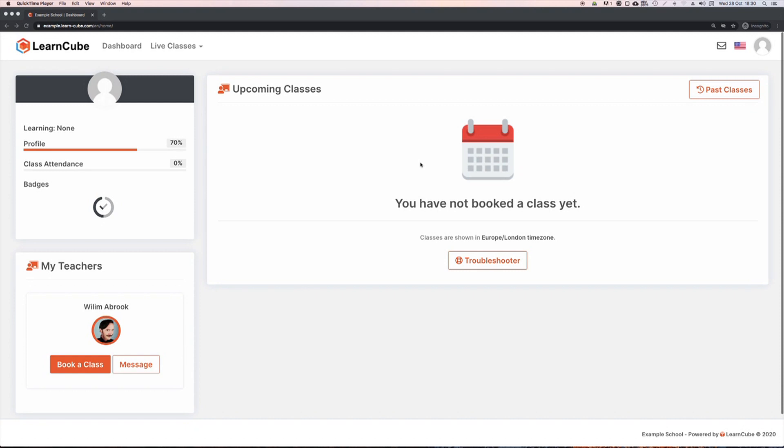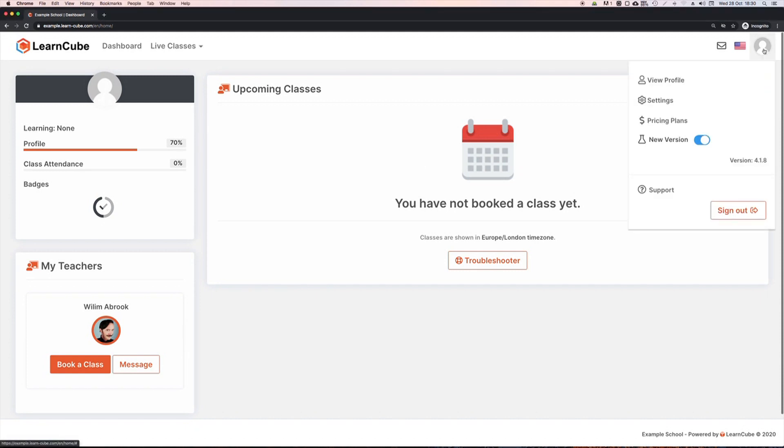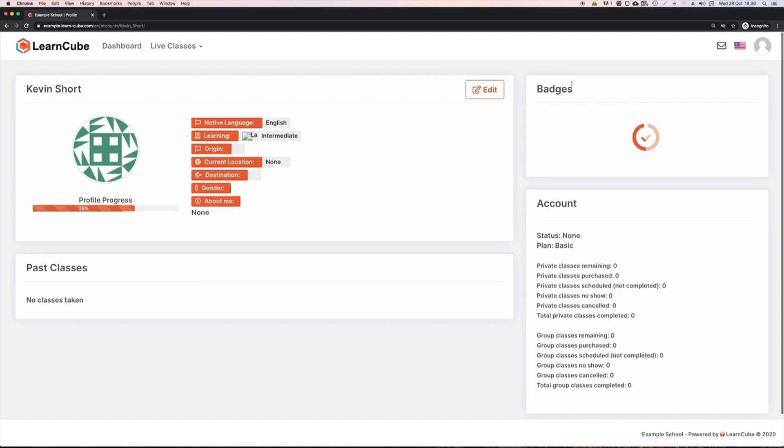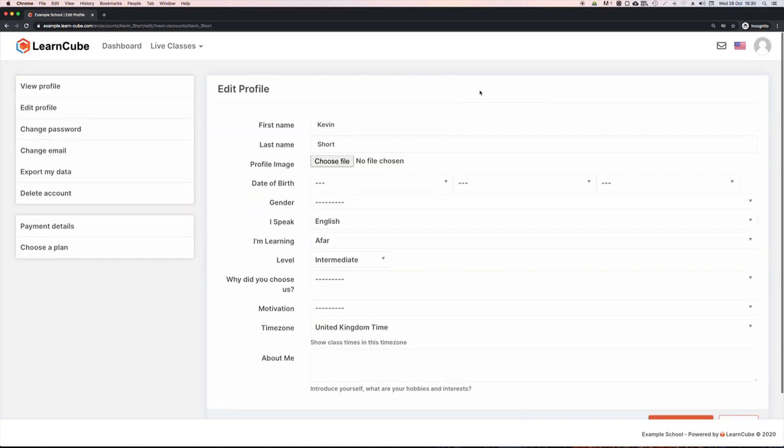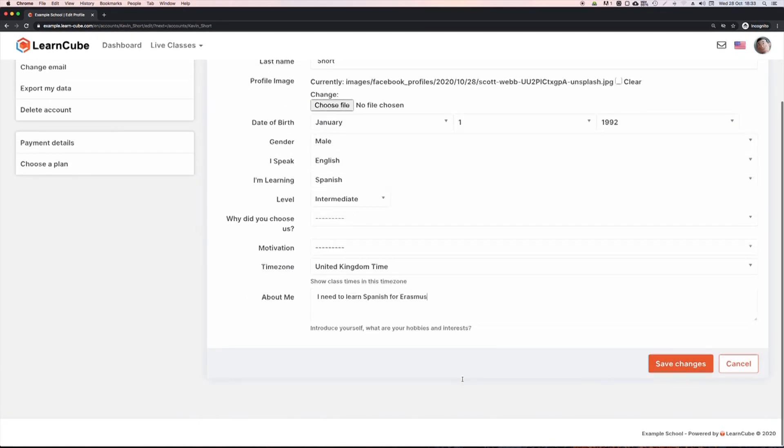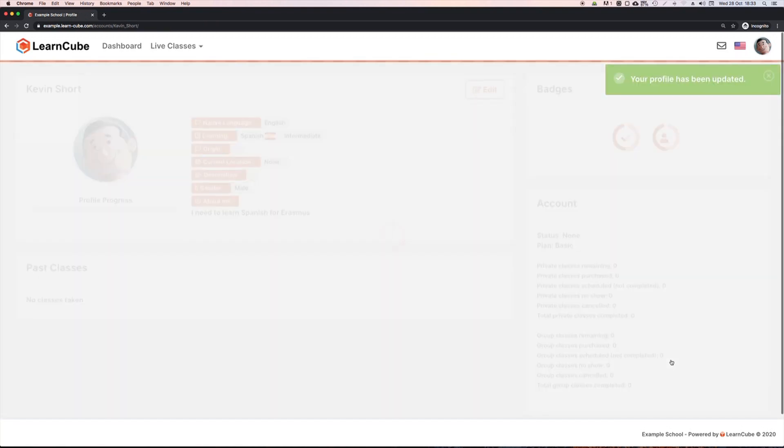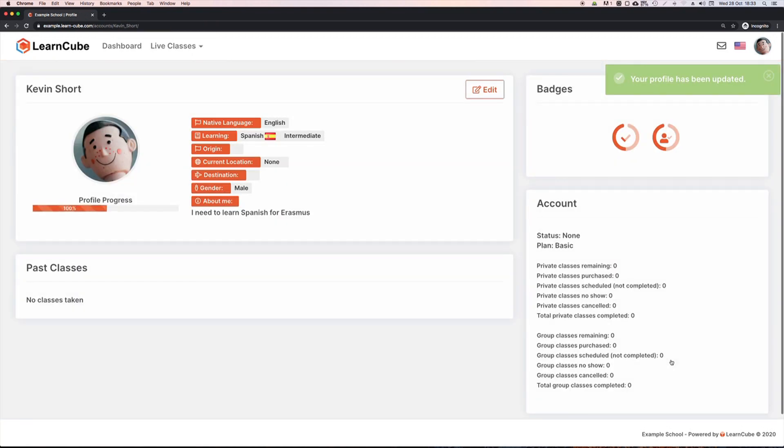When a student logs in, this is what they'll see. Again, just like the teacher, they can go to their profile, click on edit, and add some more details and a profile picture if they want to. It's also a good idea to remind them to confirm that their time zone is set correctly at this point.